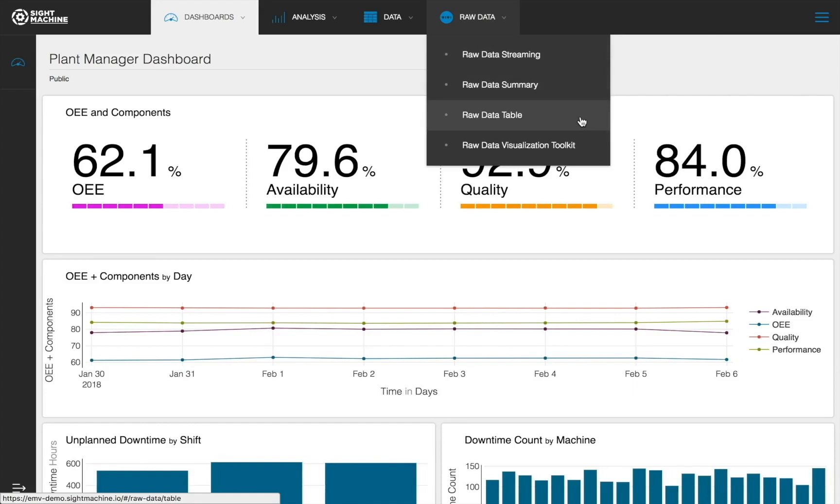And finally, the Raw Data Visualization Toolkit, that provides visualization and charting tools of this real-time data.